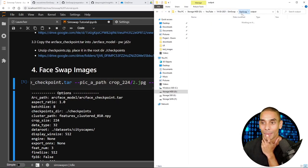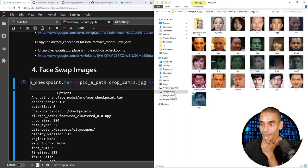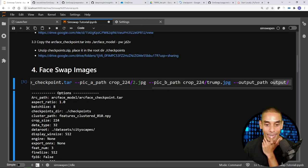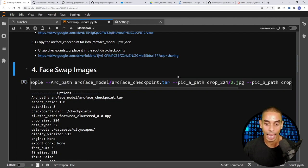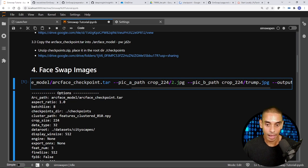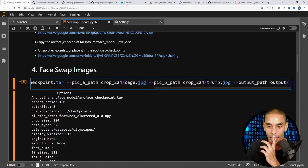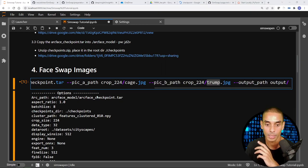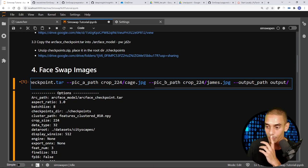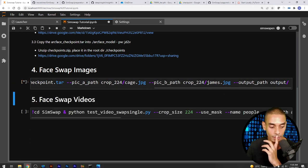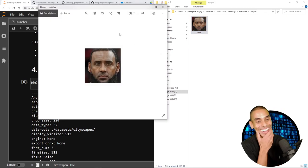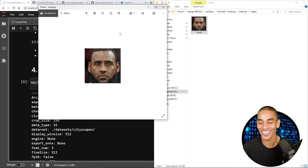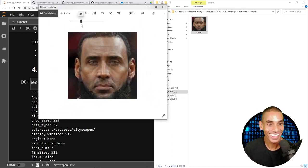Now let's try with some other images — from crop_224. Let's do Nicholas Cage onto LeBron James. So `cage.jpg` is going to be our source via `--pic_a_path`, and the target will be `james.jpg`. Run that — there's our output. That's the result — Cage James. It's pretty interesting.